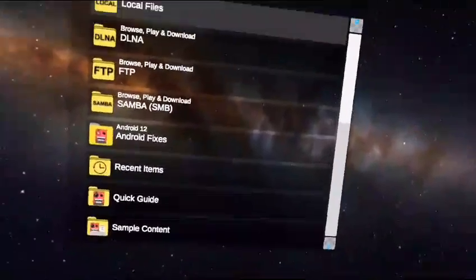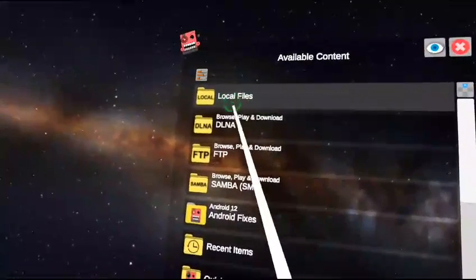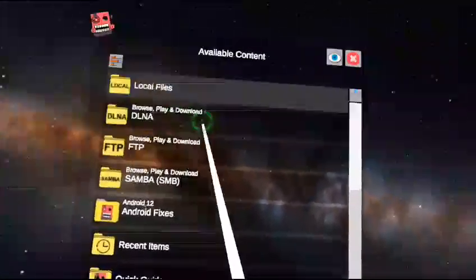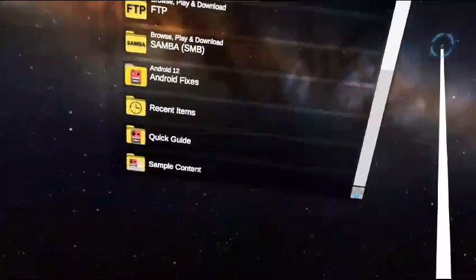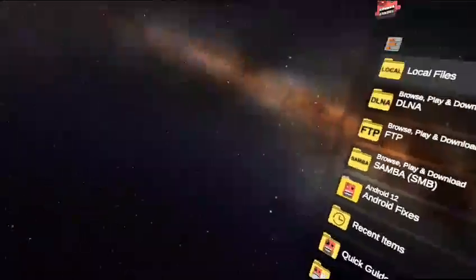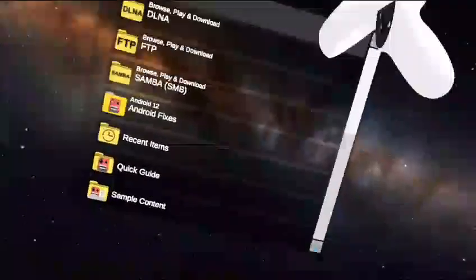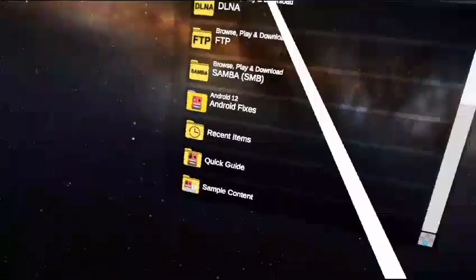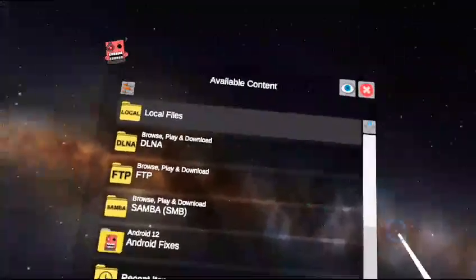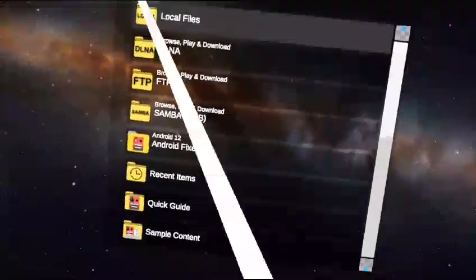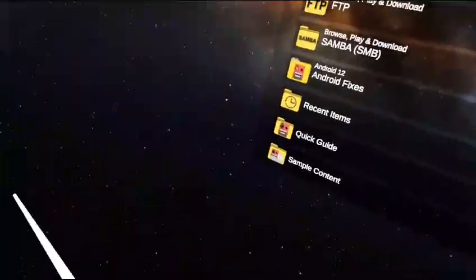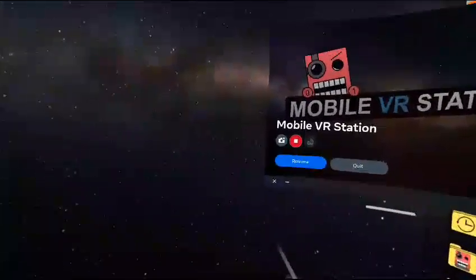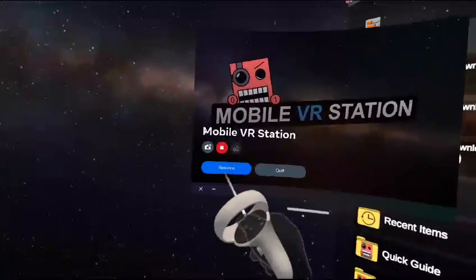Welcome back to another video. Today I'm going to be teaching you how to get CX File Explorer inside of your Quest. Please note that you don't need a PC, you don't need a phone, and you don't even need developer mode on for this — it's that easy.